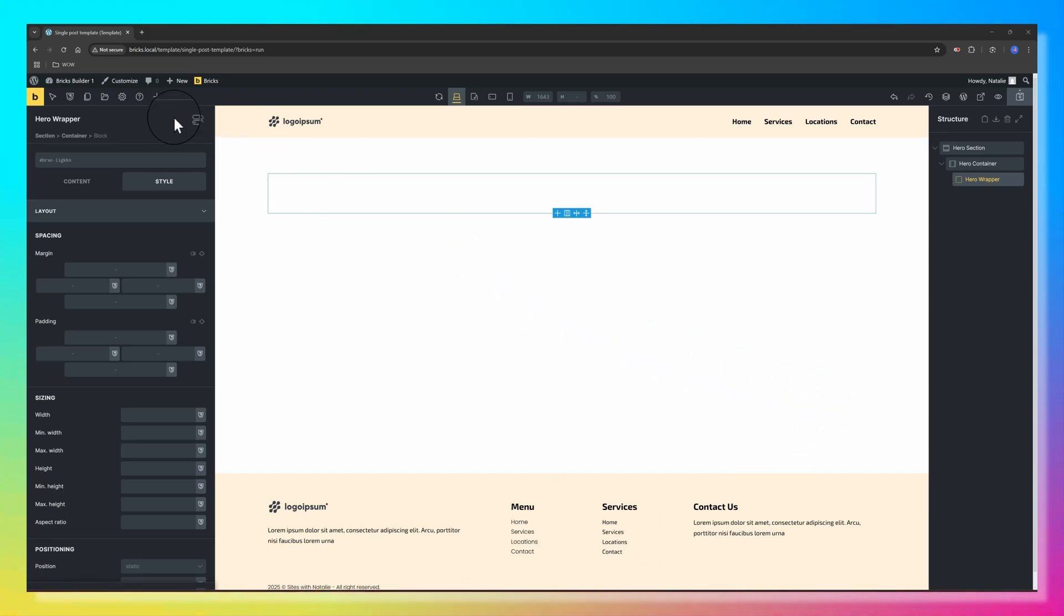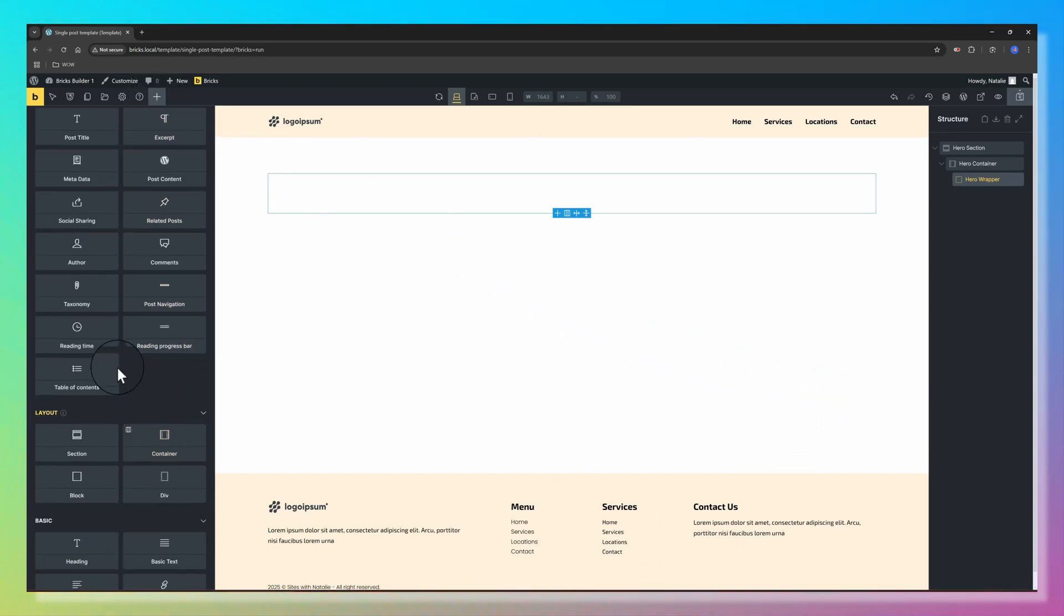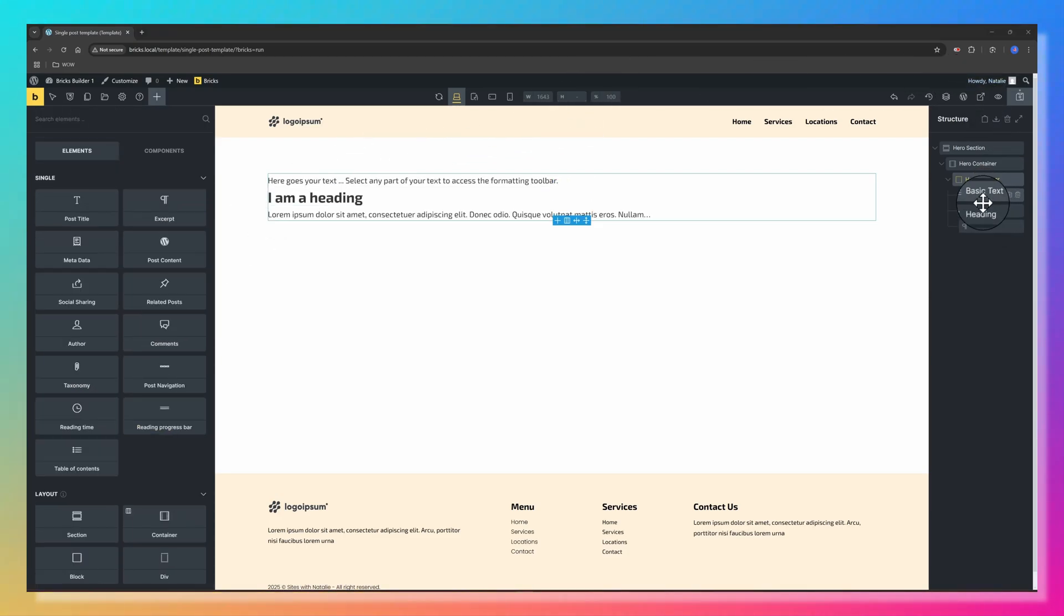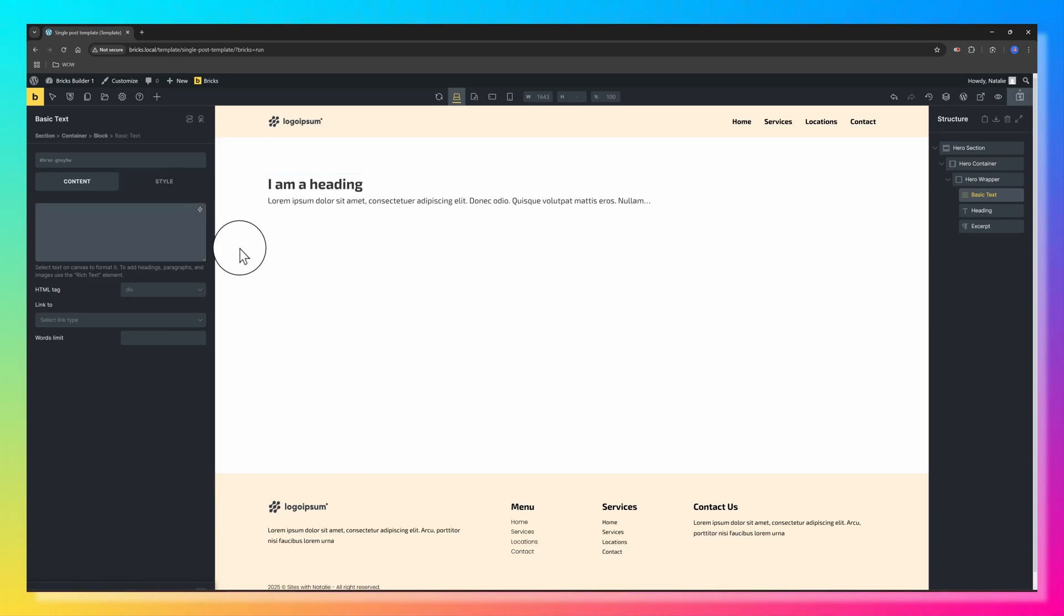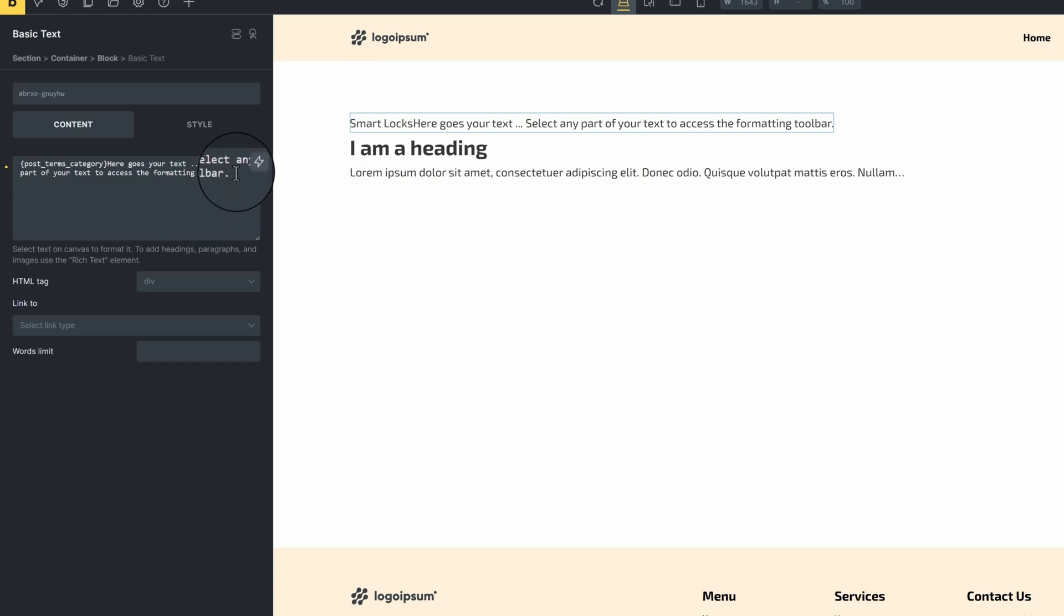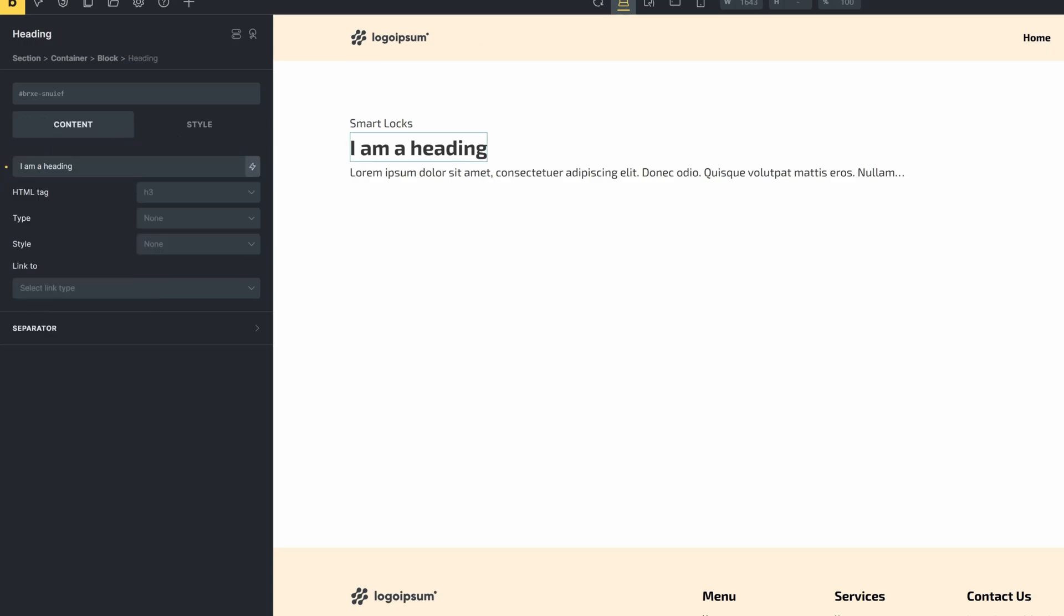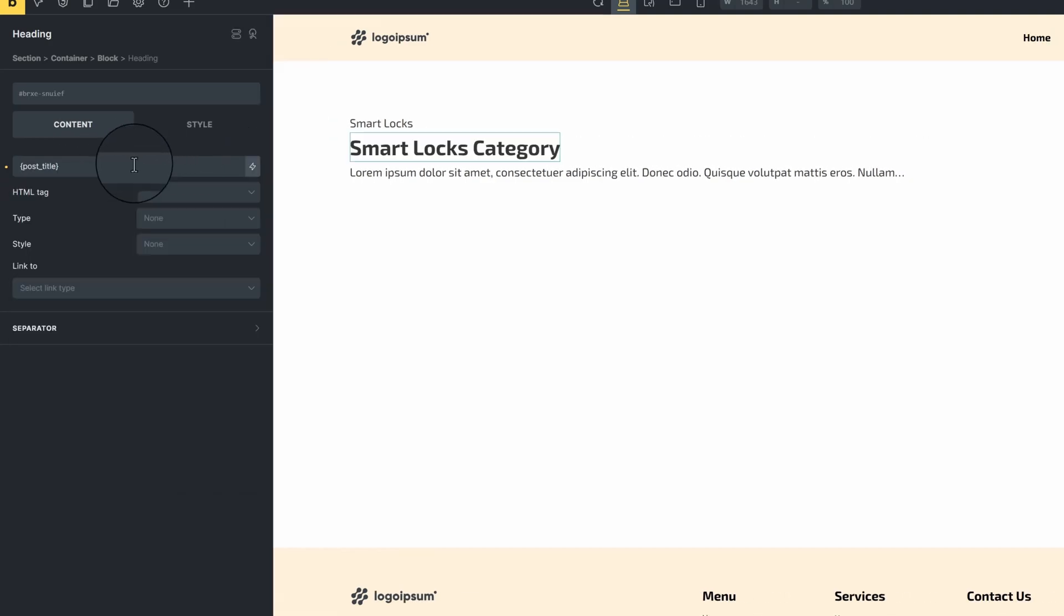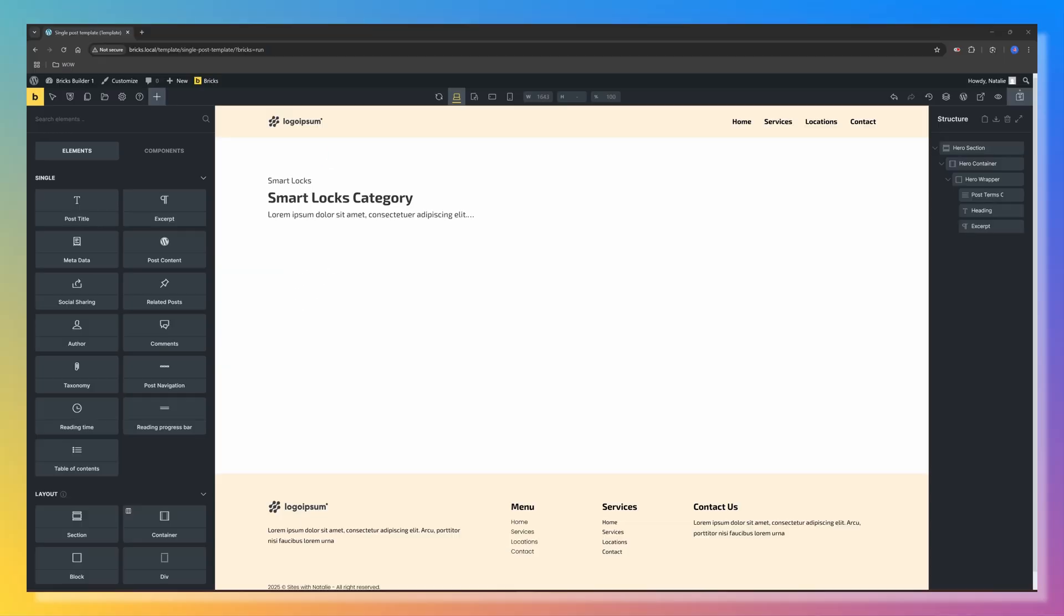Next we add the Hero Elements. The best part is that we will add it dynamically. For the Hero Wrapper, click on the plus icon and add a Basic Text, a heading, and the Post Excerpt. For the first Basic Text, let's activate the Dynamic Data and enter Post Terms Category. Delete the remaining text. For the Post Title, delete this default text, select Dynamic Data and enter Post Title. The last one is the Post Excerpt.